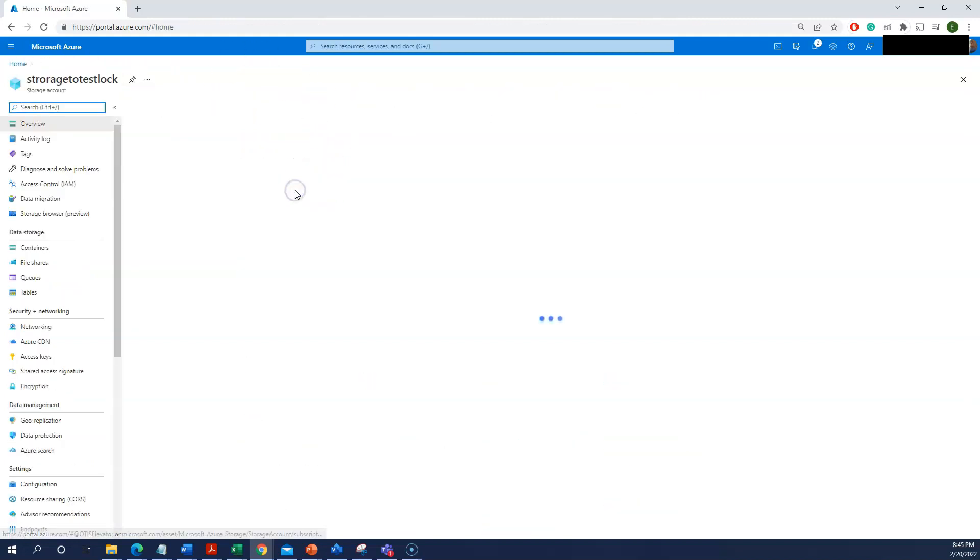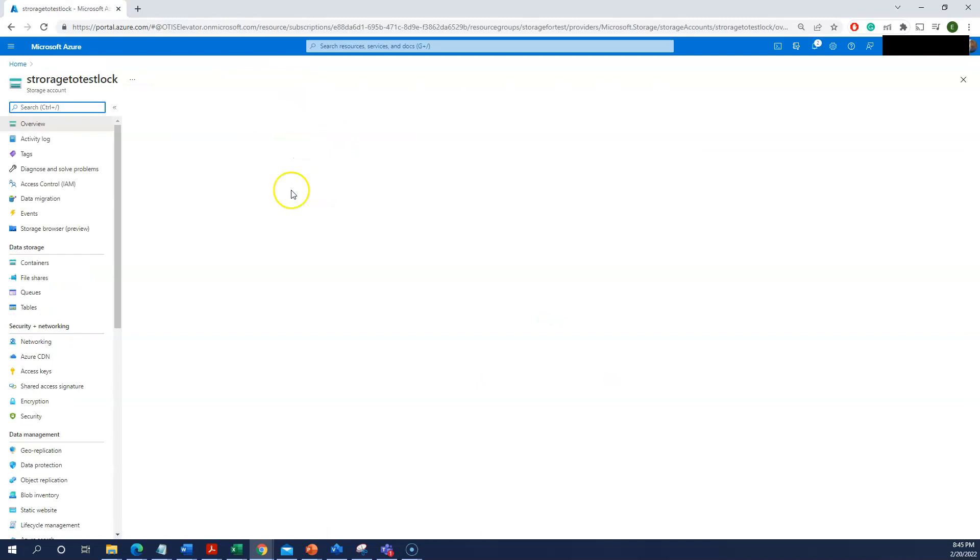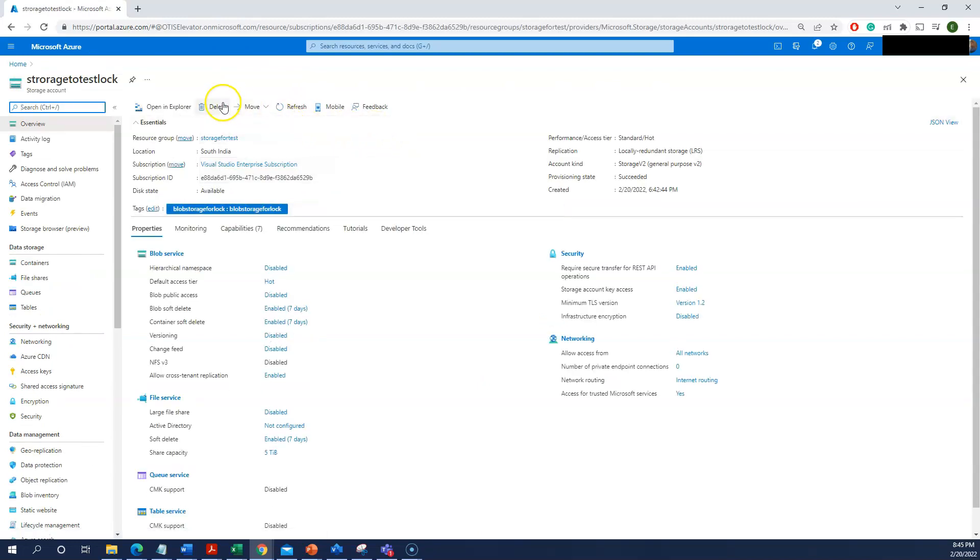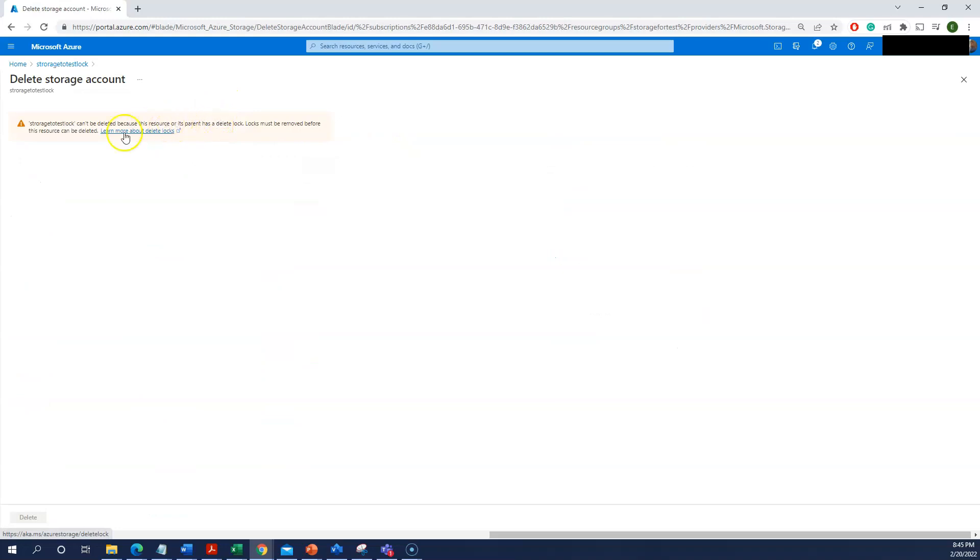Click on that, go to the overview and delete. So you can see can't be deleted because this resource or its parent has a delete lock. This is how you can prevent from the deletion.